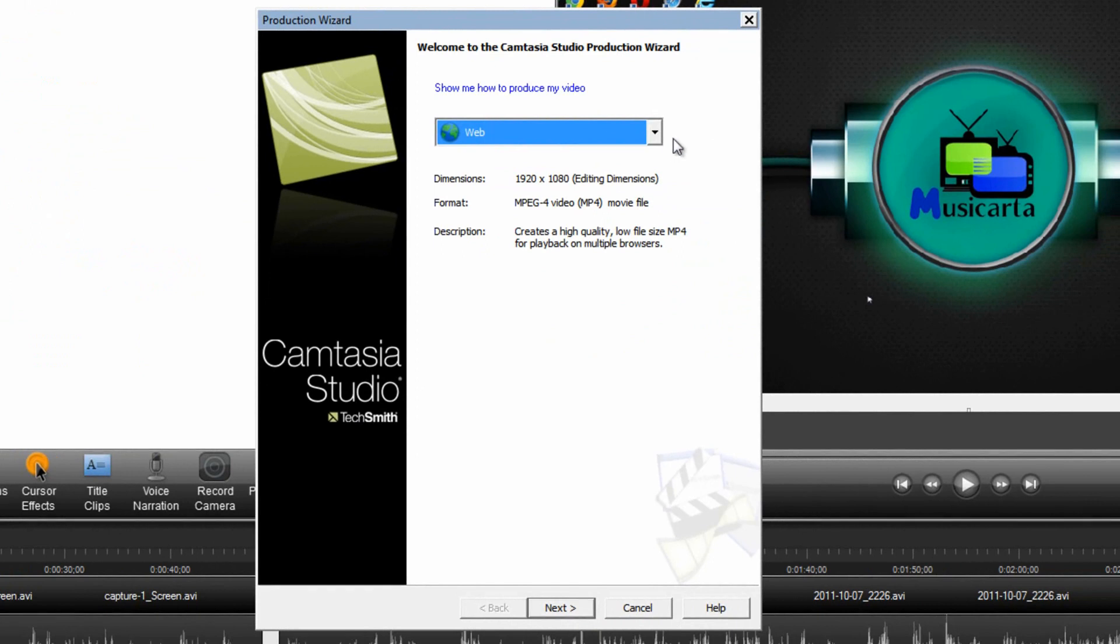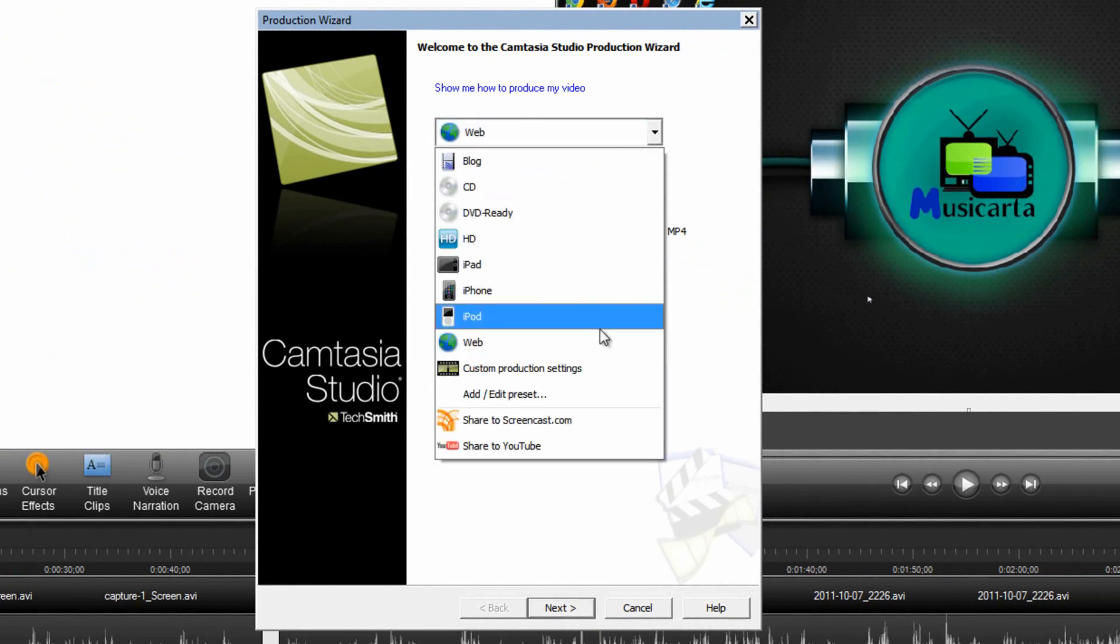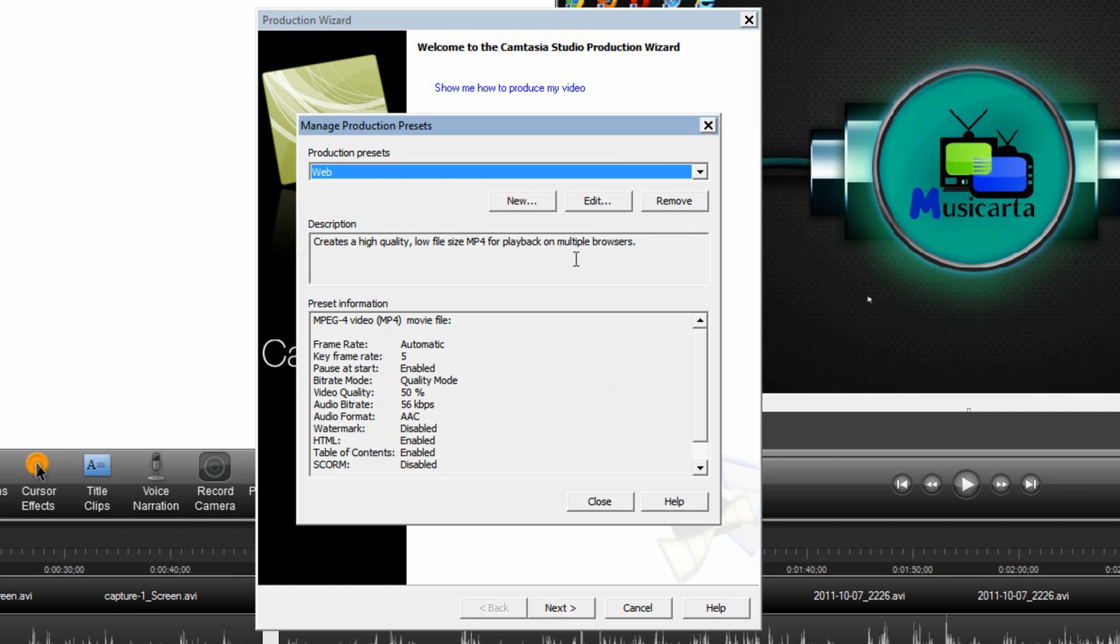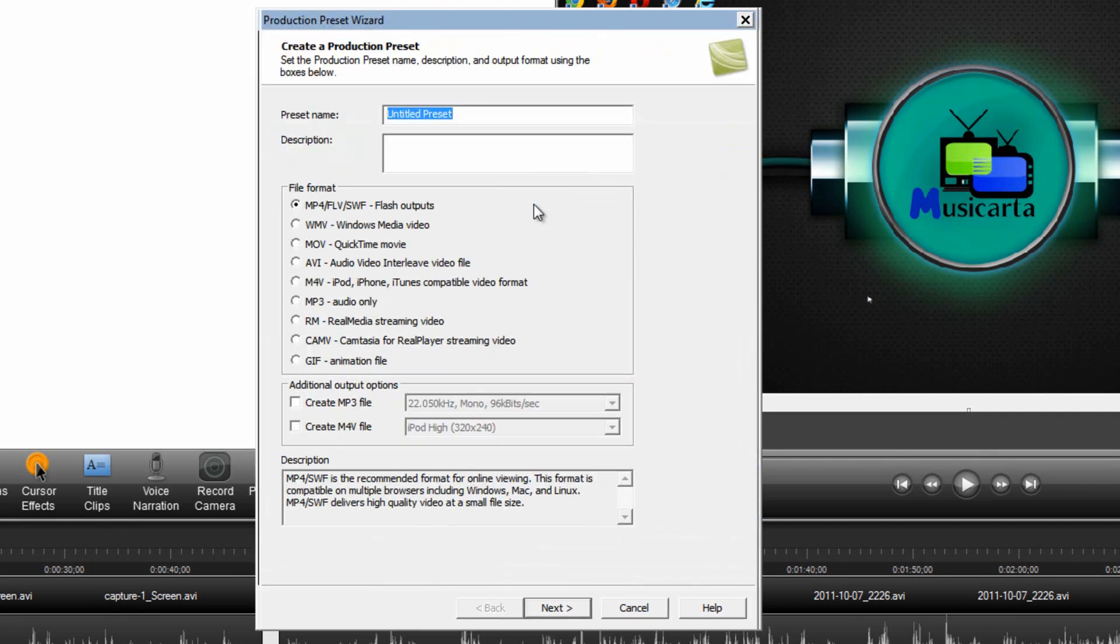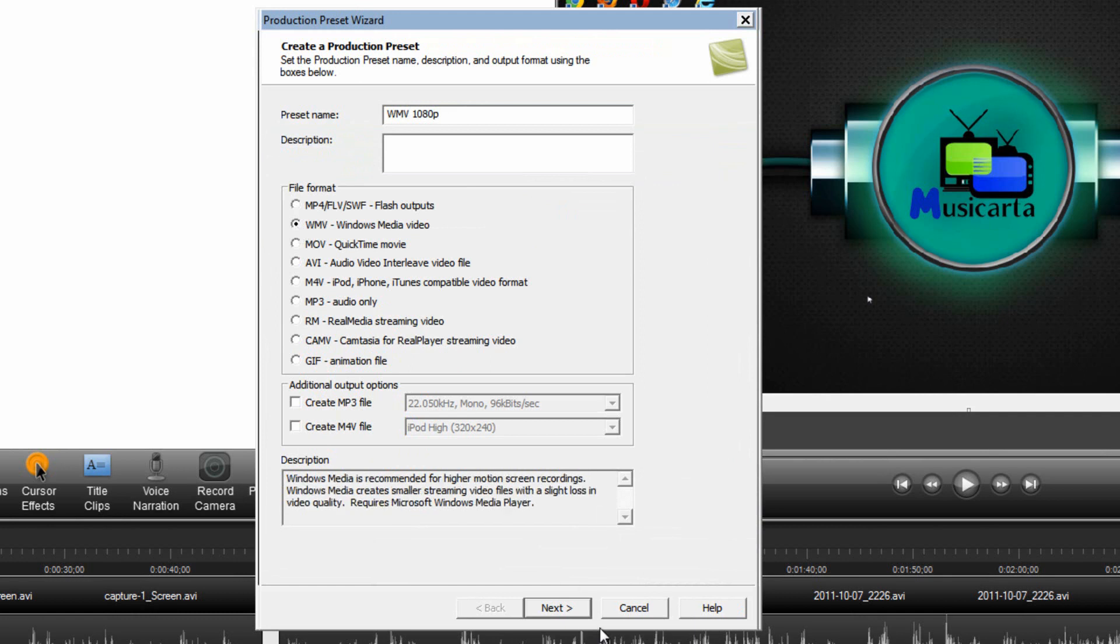Then drop down this box here and click Add slash Edit Preset. Then click the New button. Give the preset a name. I'm going to call it WMV 1080p and then put a dot in the radio button next to WMV Windows Media Video.